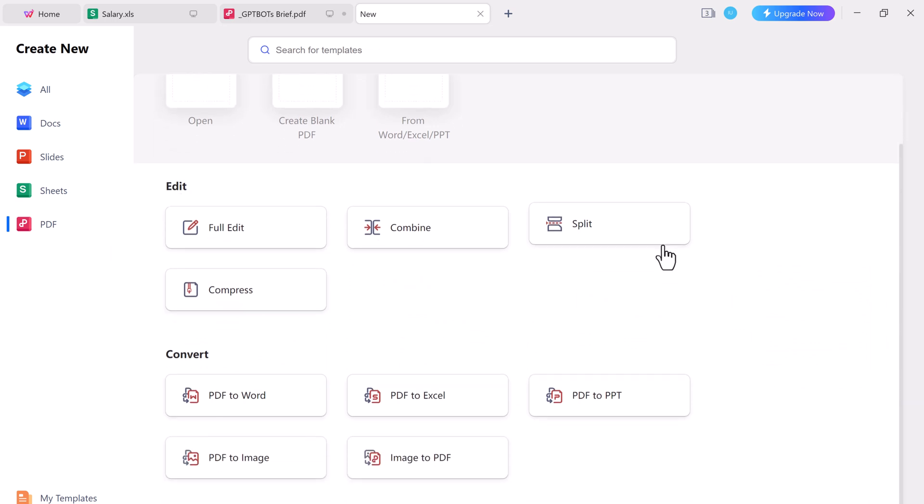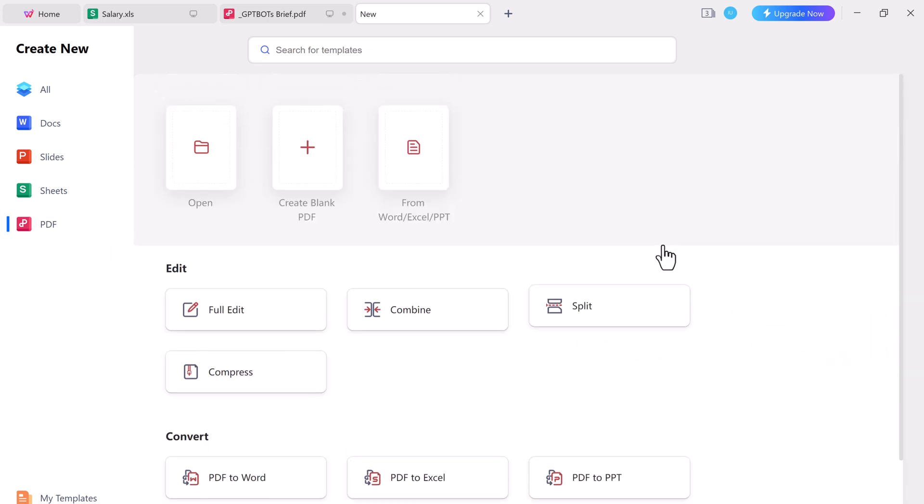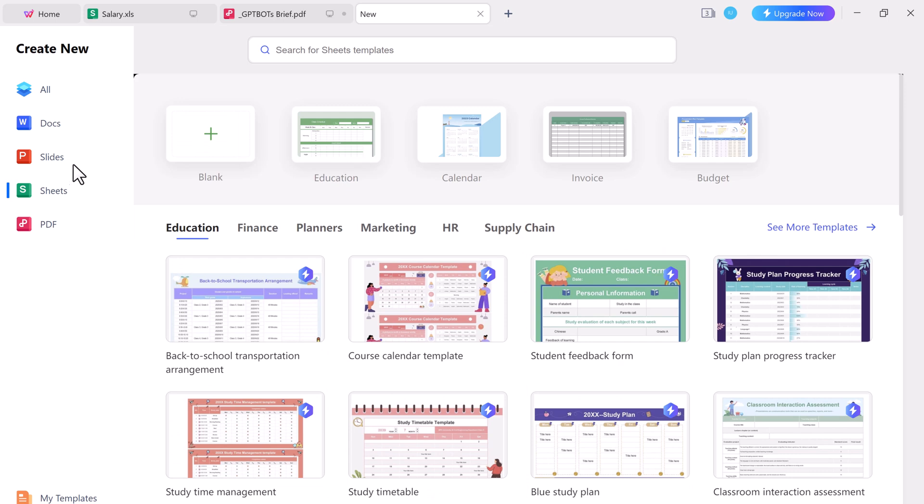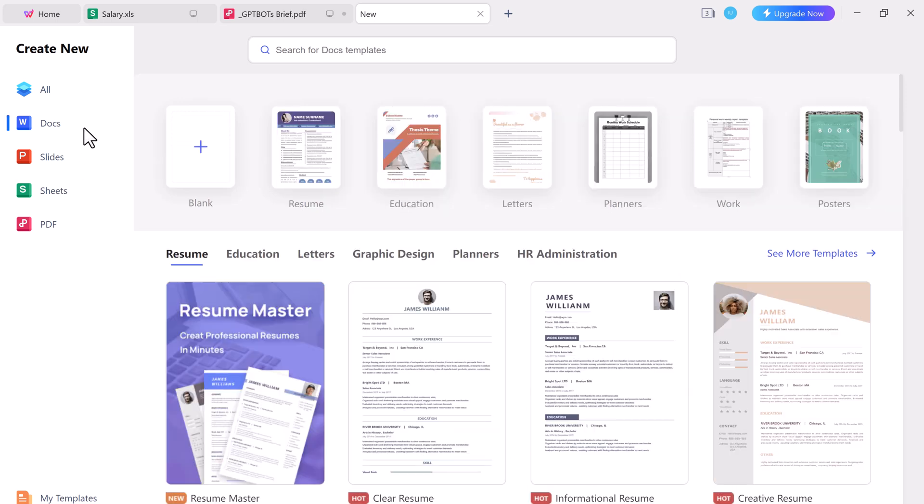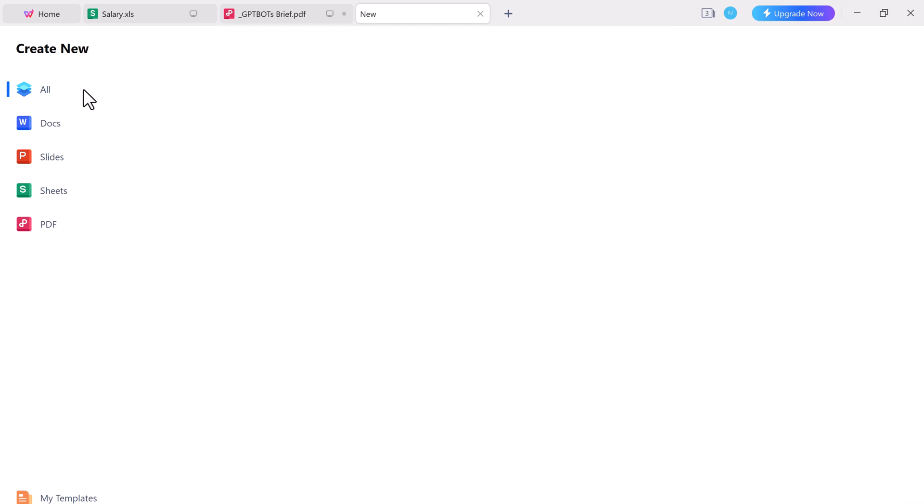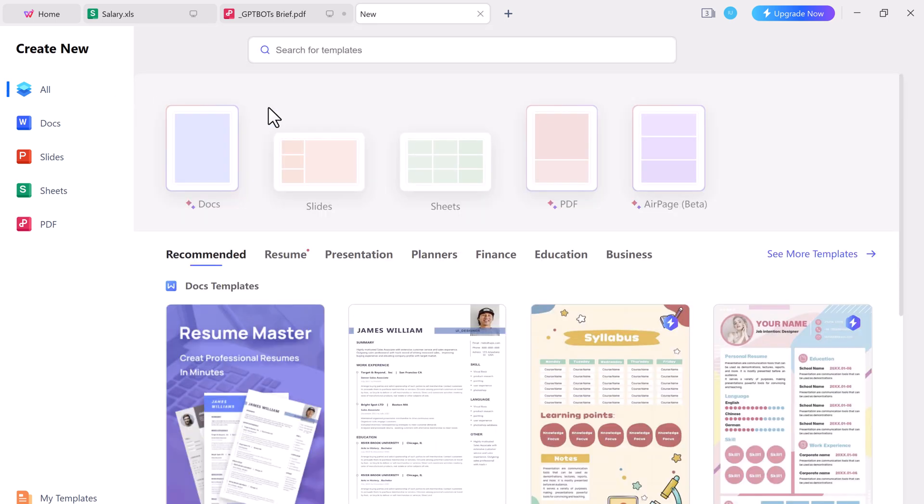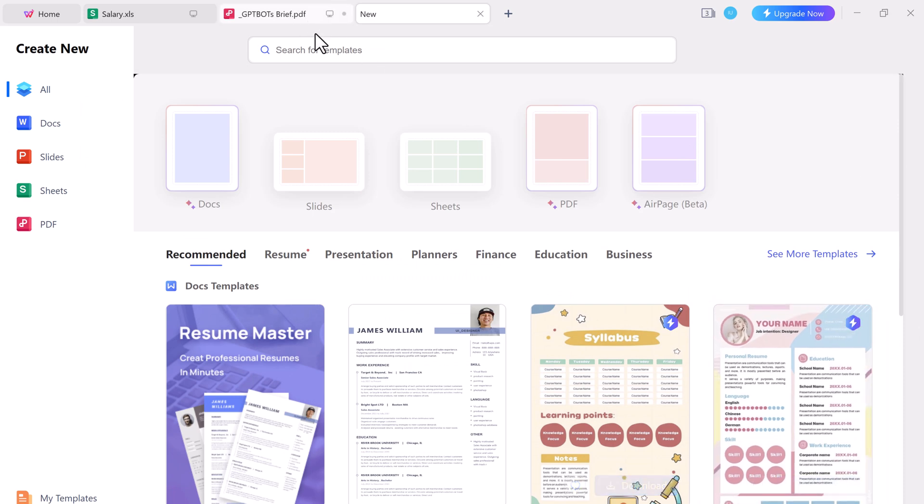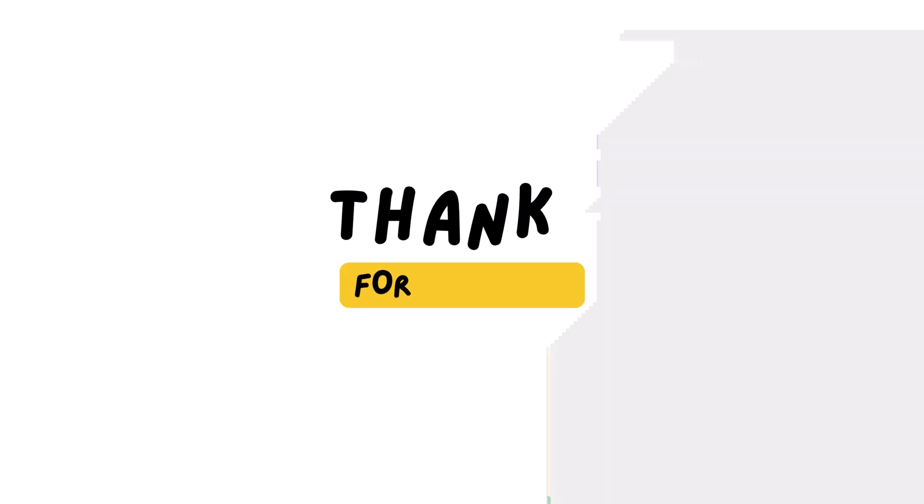And that's it for this video. Give this video a like and comment down below if you have any question. Subscribe to our channel for more amazing tech videos. Thank you so much for watching and I will see you in the next one.